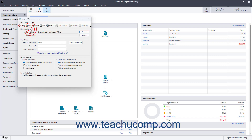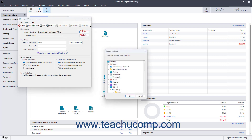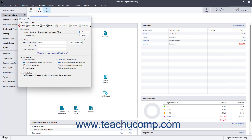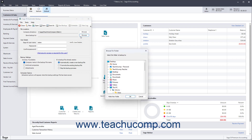In the File Location section, the folder location of the current company file appears in the Company Directory field. If you need to change the company file, you can click the Browse button at the right end of this field to select a different company file folder. To select where to save the backup file, click the Browse button at the right end of the Save Backup To field, then use the window that opens to select the folder within which to save the backup files.